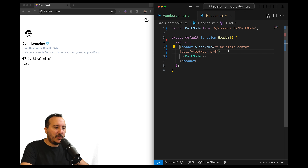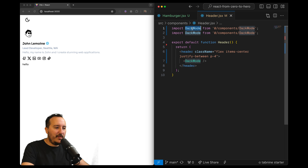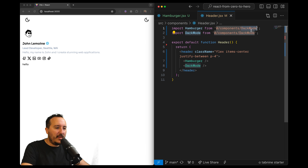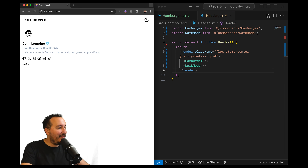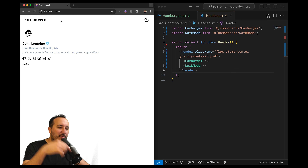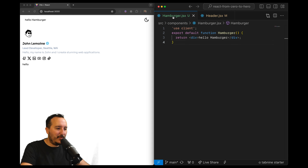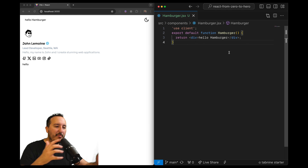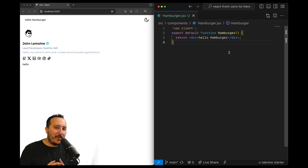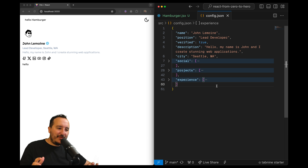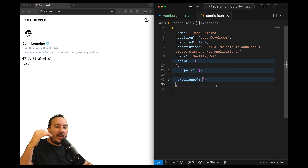I'll initiate it easily and come back to my header. I had justify-end and I'm going to change it — instead I'm going to import Hamburger, and when I save we can see that I've got my hamburger at the opposite side from the dark mode toggle.